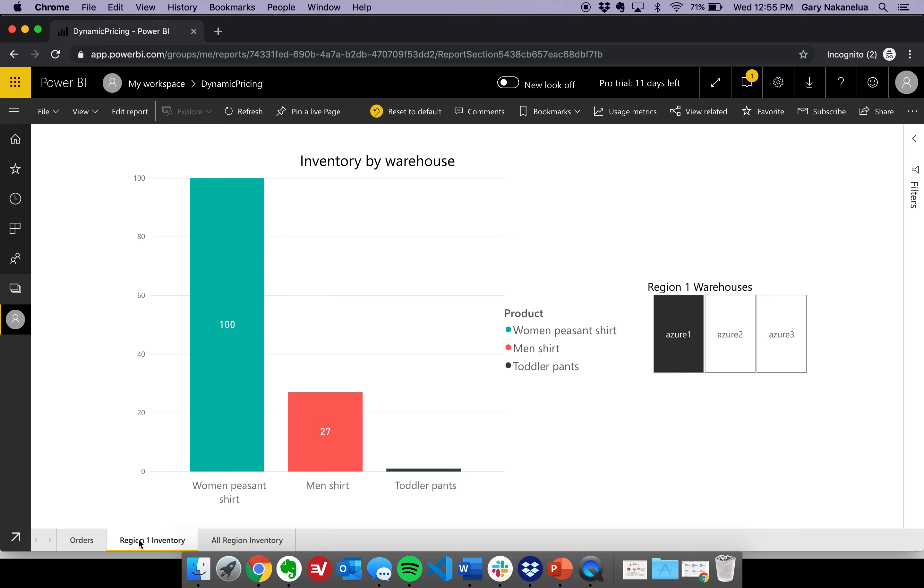And give them insight into where the inventory is at and when the deal should actually end.